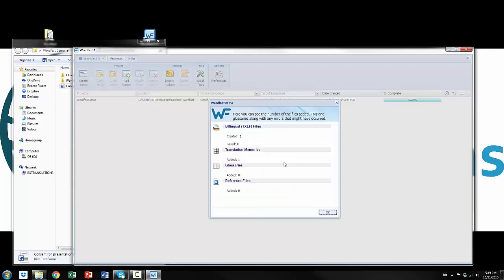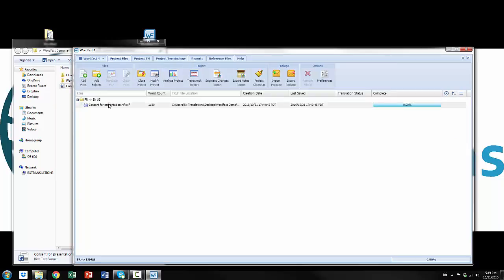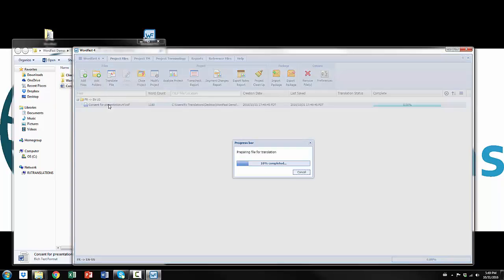And it just gives me a summary of what is done. And again, very intuitive. So I'm just going to double-click the project to open it and I'm going to double-click the file to start translating.